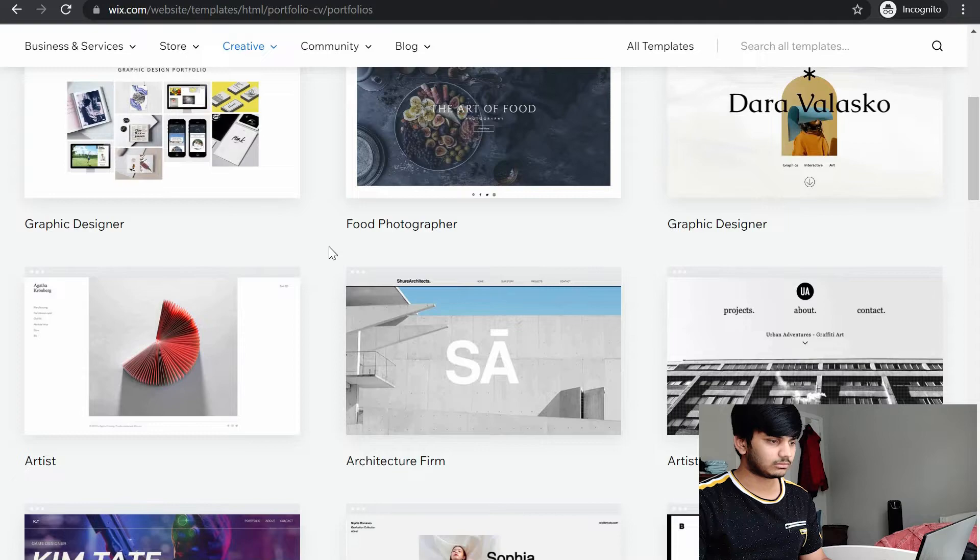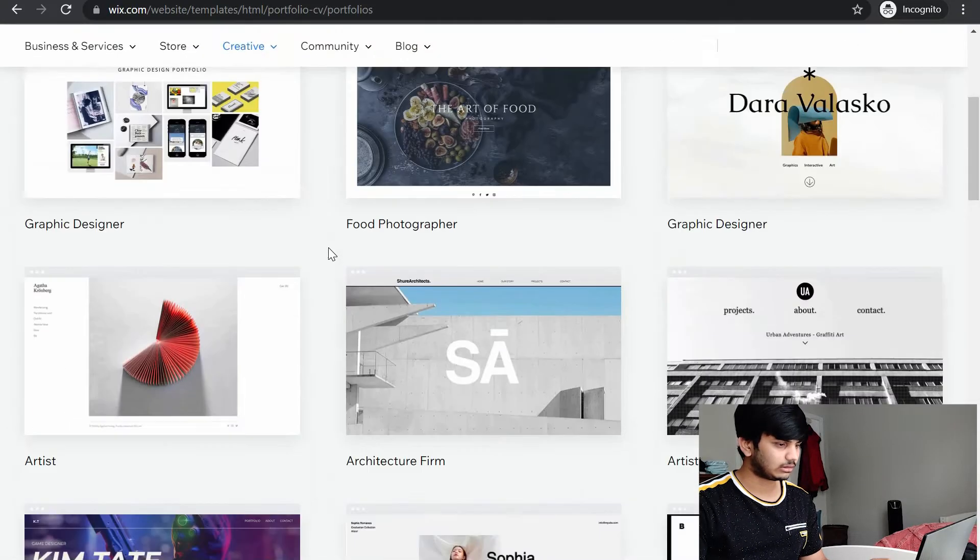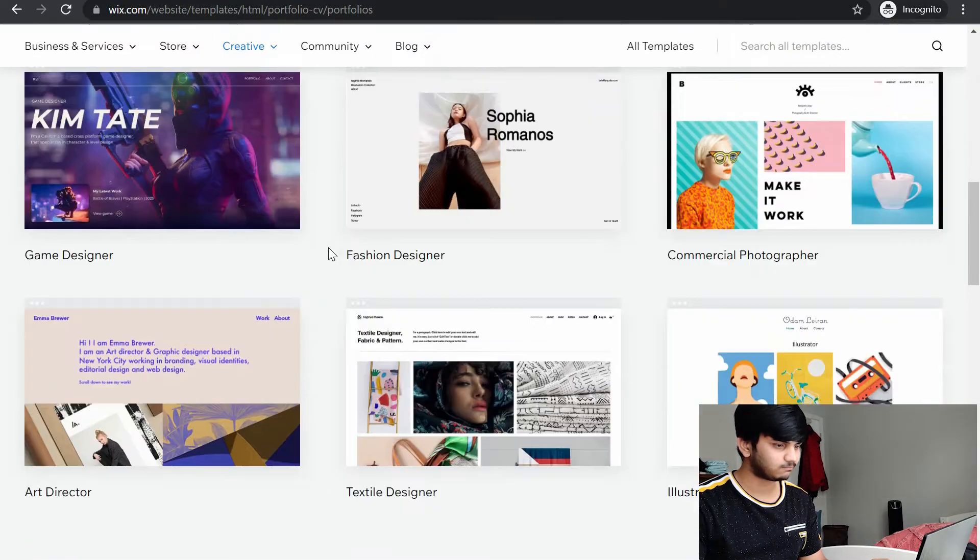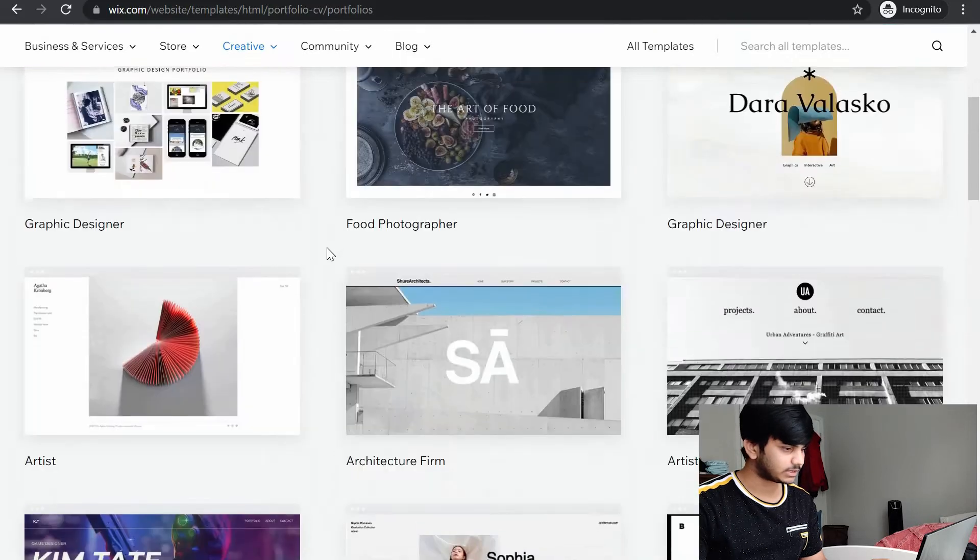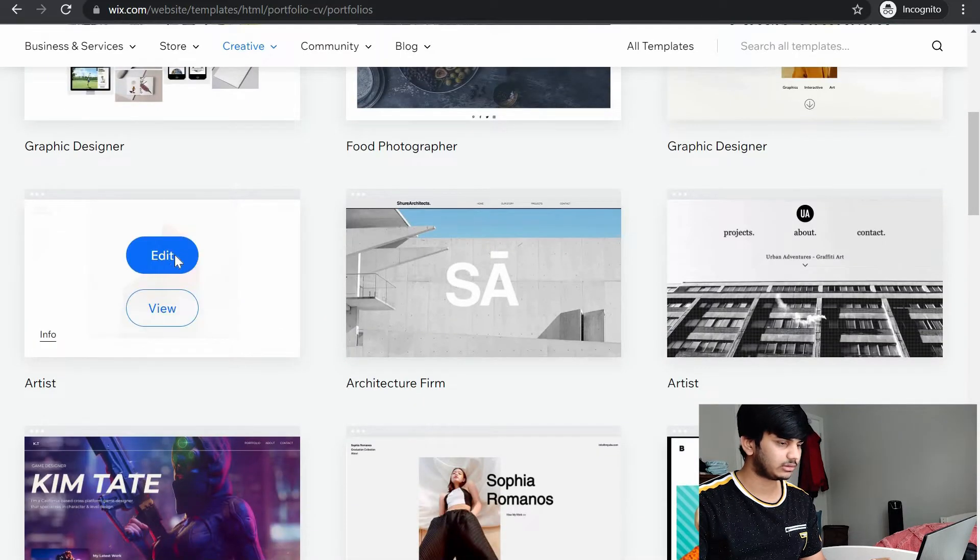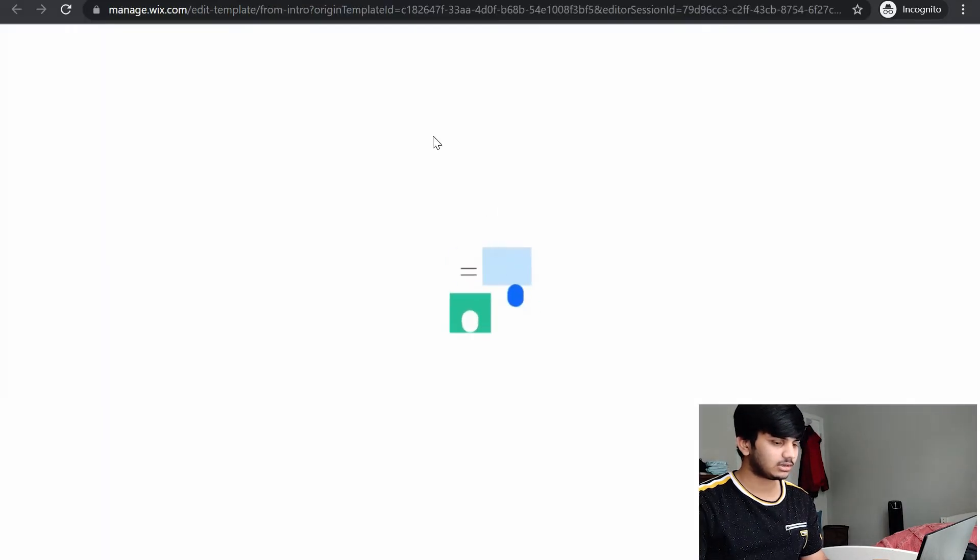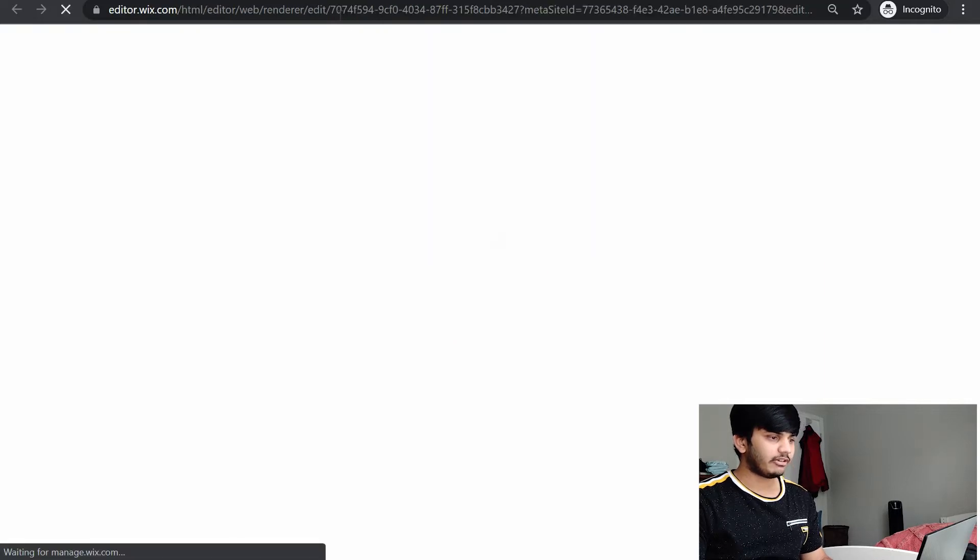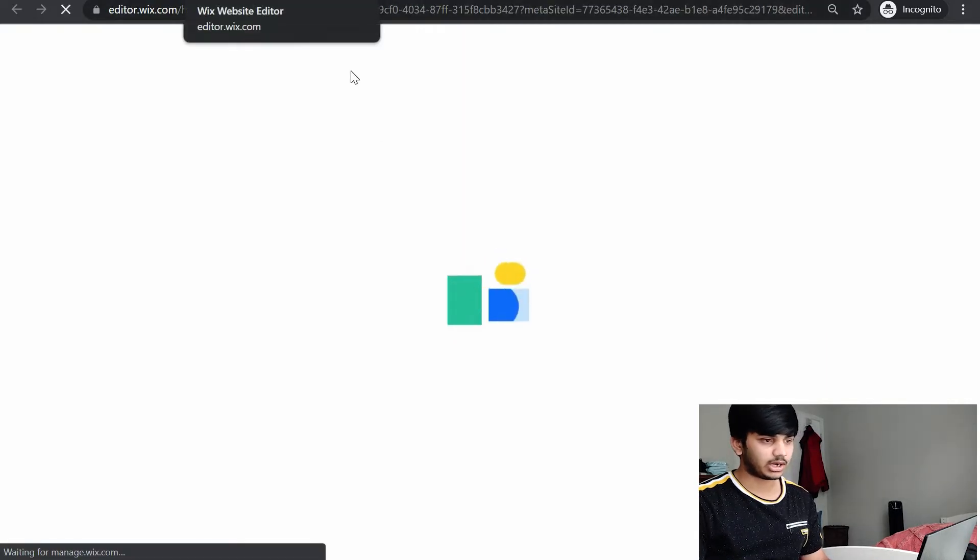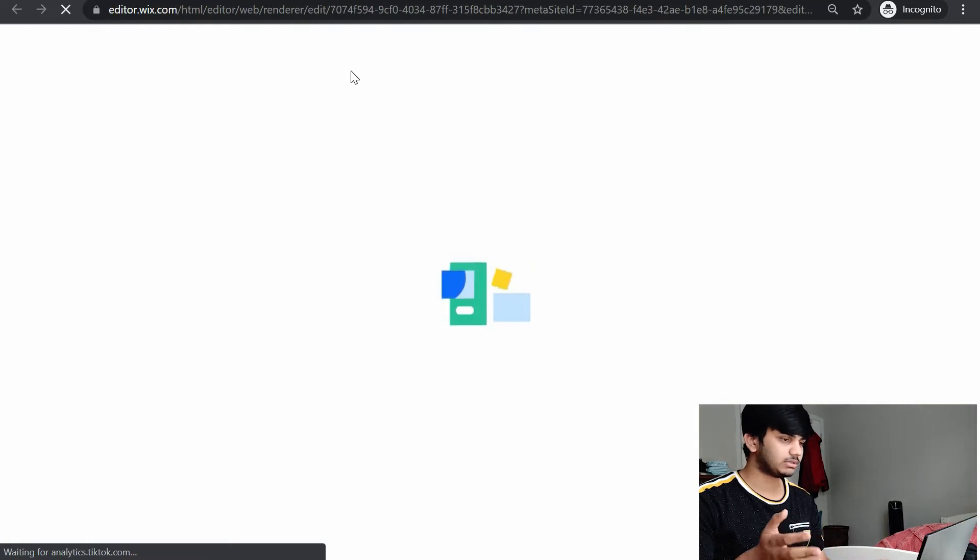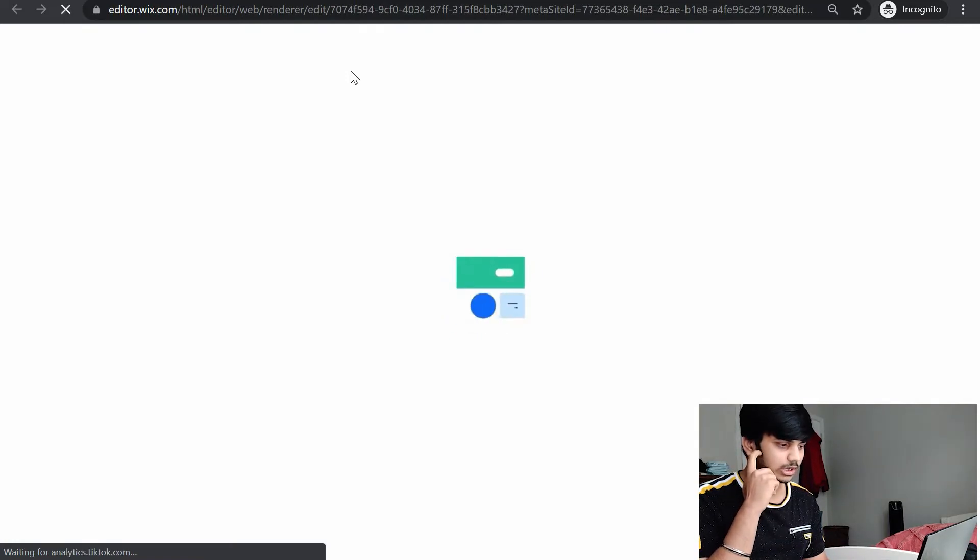There are multiple templates you can choose from. I would say just go with a simple one. I would say this one. Click on edit. Wix website has its own editor where you can edit their templates and change it to your website. It's pretty slow, actually.